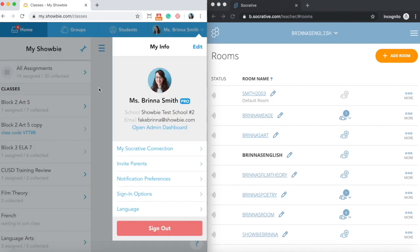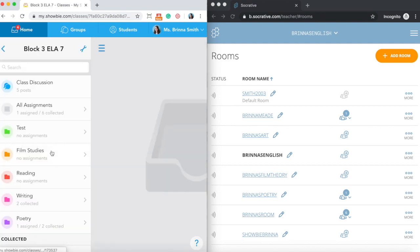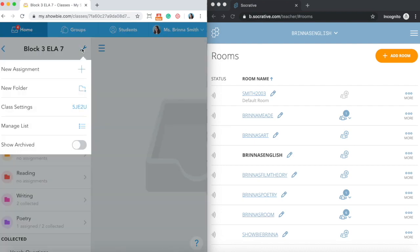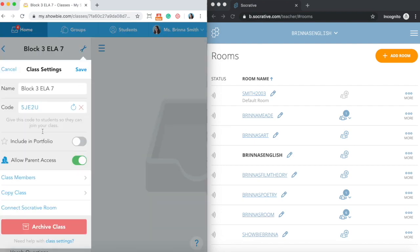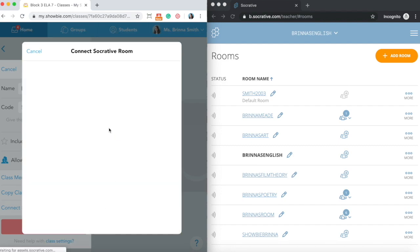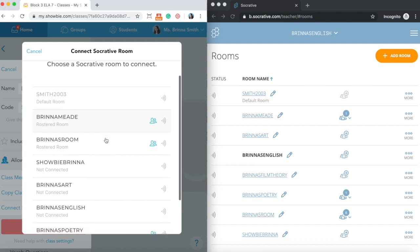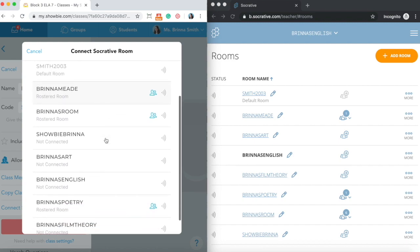Now that you have your two accounts connected, you need to actually connect a Showbie class with a Socrative room. You're going to click into the Showbie class that you'd like to connect, and then click on the wrench icon and go into your class settings. From here you can see a button at the very bottom called connect Socrative room. This is going to open a similar pop-up, and all you need to do is select from any of your available Socrative rooms from within your Socrative account and connect it into your Showbie class.